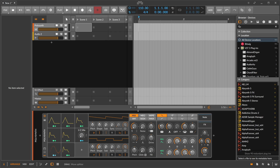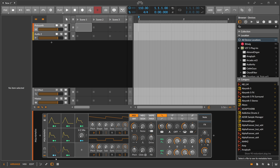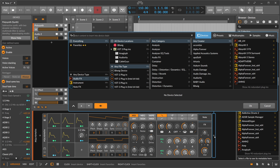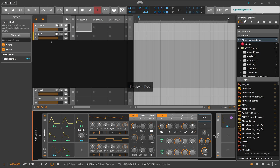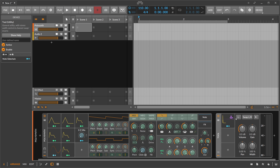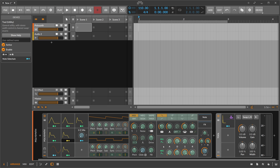As a modulation target, you can choose anything on the same level as the modulators and everything below in the hierarchy. For example, if you have a synthesizer and you add a Tool device alongside it, you can't modulate the Tool device from the synthesizer's modulators — it won't turn green. You can only modulate the synthesizer itself.